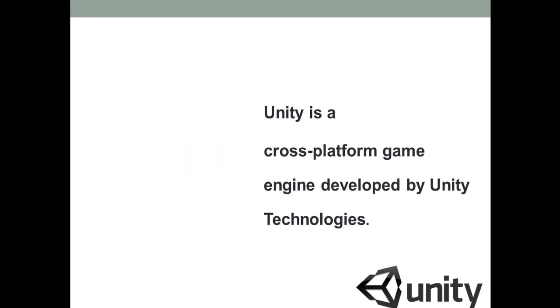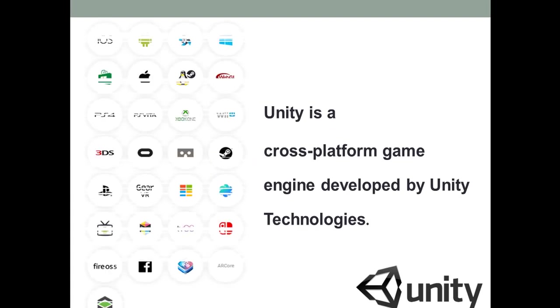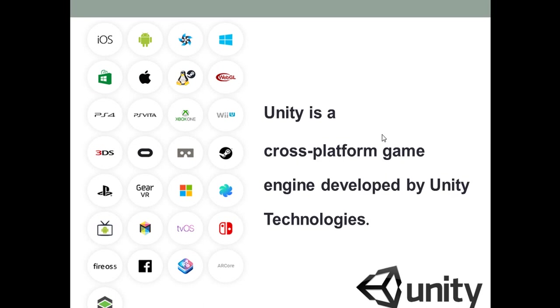So Unity engine helps us create any type of 2D or 3D game. Plus it provides us various platforms like Android, iOS, Windows, Mac or even PlayStations. So again, suppose if I have developed a game once, then I can run it on any of these platforms.